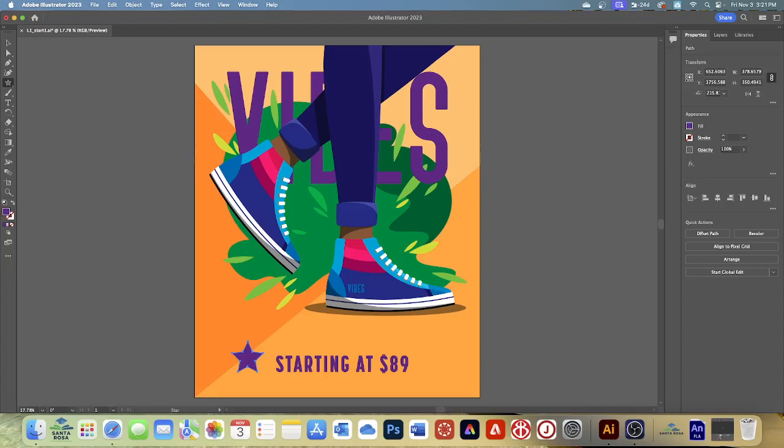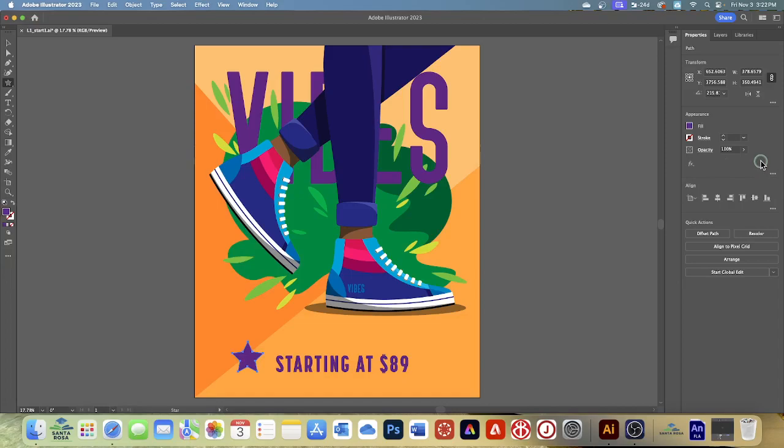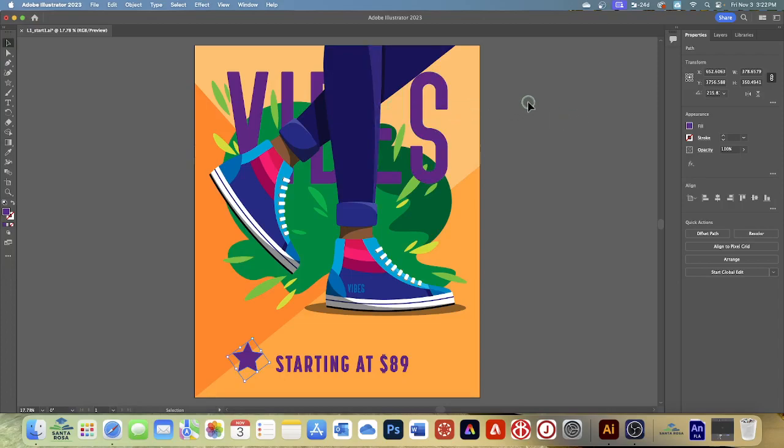When you open a document in Illustrator you'll see the properties panel on the right by default. The property panel displays options you can set for the active document when nothing is selected. It also shows appearance properties for any content you choose. It's a panel you use quite a bit. It puts all the most commonly used options in one place. Using the properties panel, you'll change the color of the star in the poster. Select the selection tool.